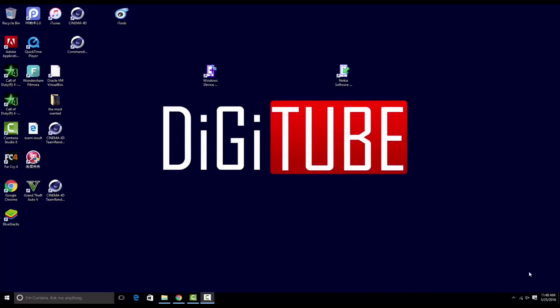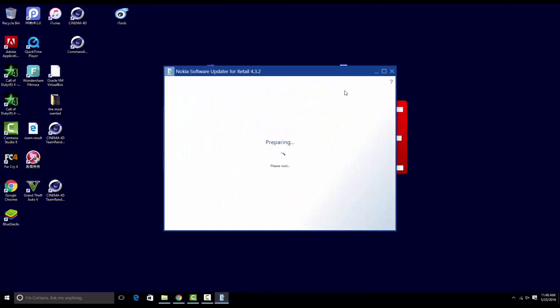Hello YouTube. In this tutorial I'm going to tell you how to fix this problem in Nokia Software Updater for Retail.